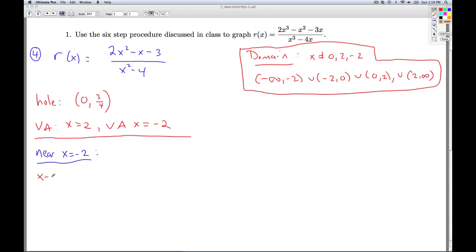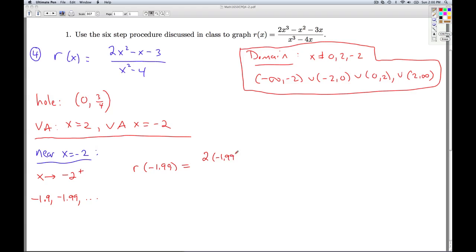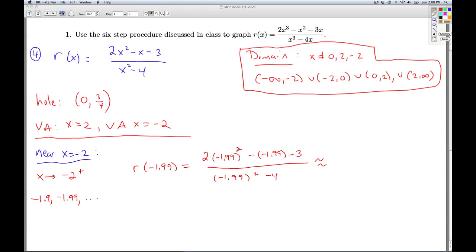Let's look at what's happening on the other side of negative 2 — x approaches negative 2 from the right-hand side. So we're thinking negative 2 plus a little bit, plugging in stuff like negative 1.9, negative 1.99, etc. Looking at the numerator: this is still getting close to 4, so that's still getting close to 8, still getting close to adding 2 minus 3. So the numerator is still getting close to 7.